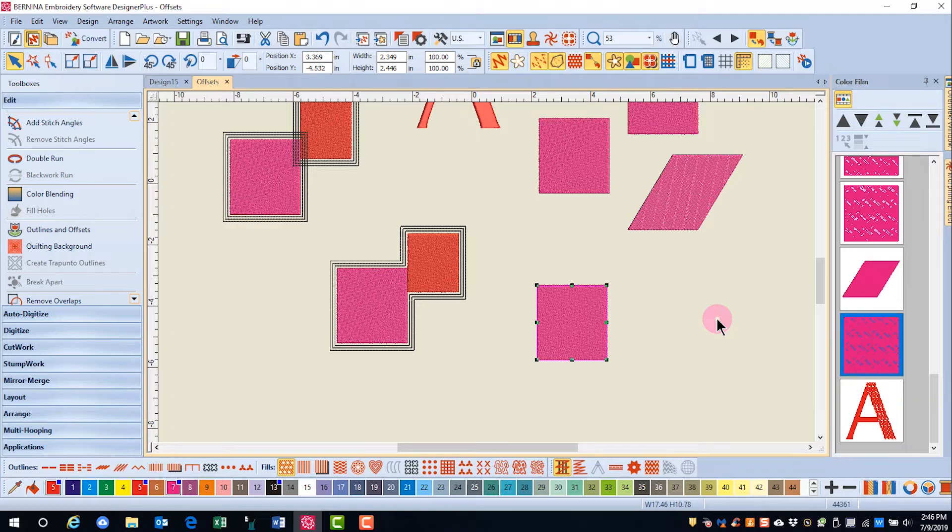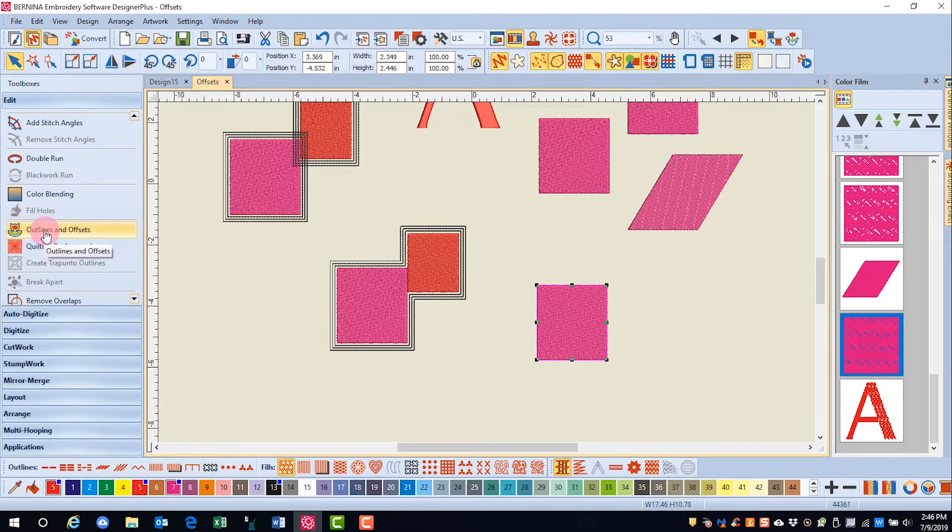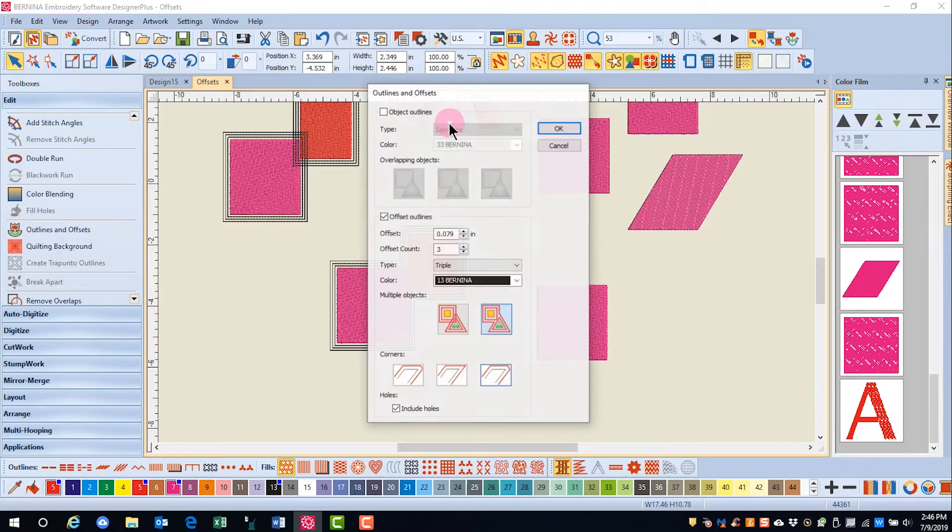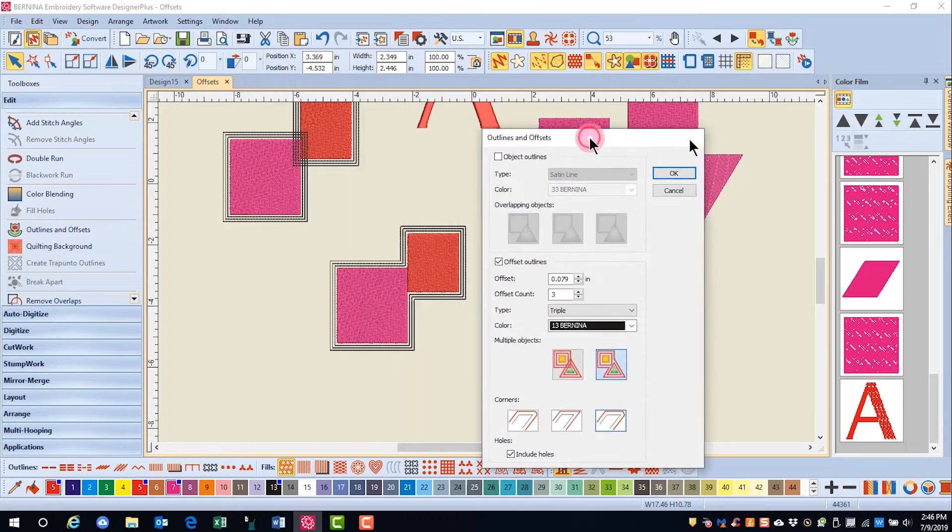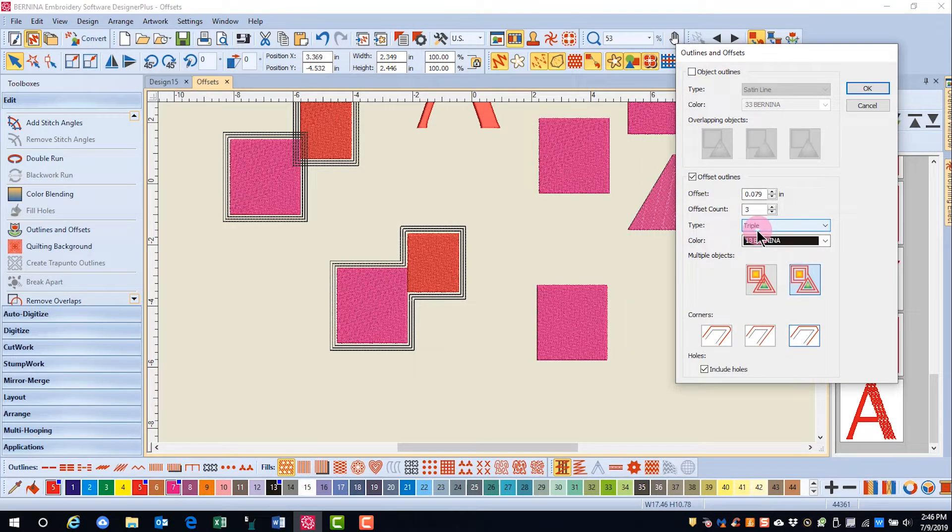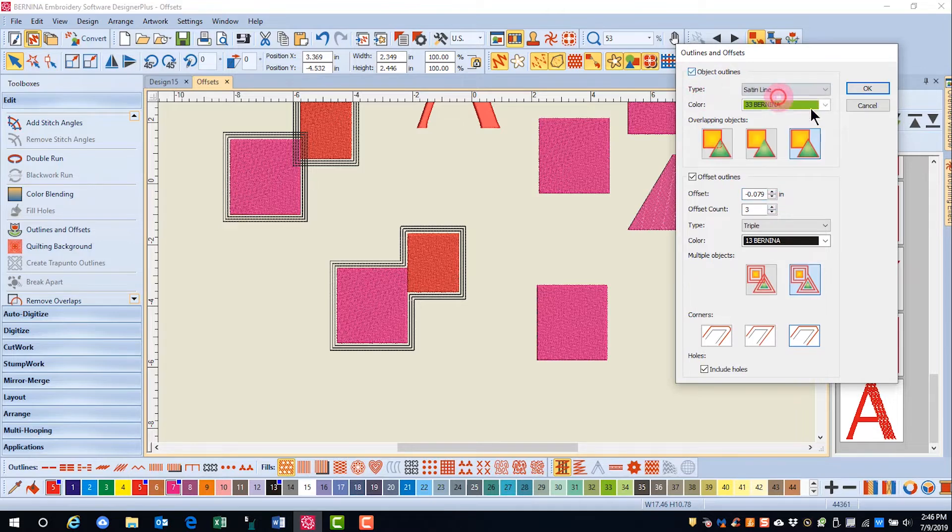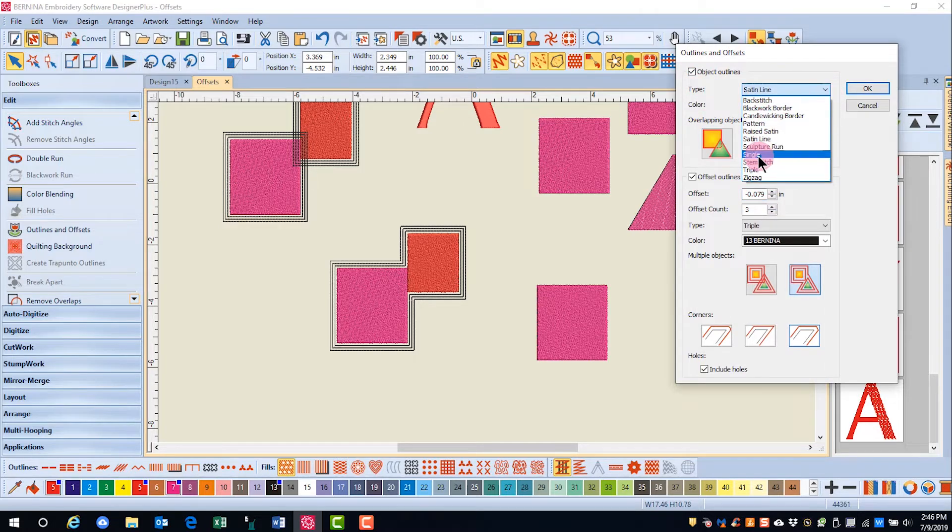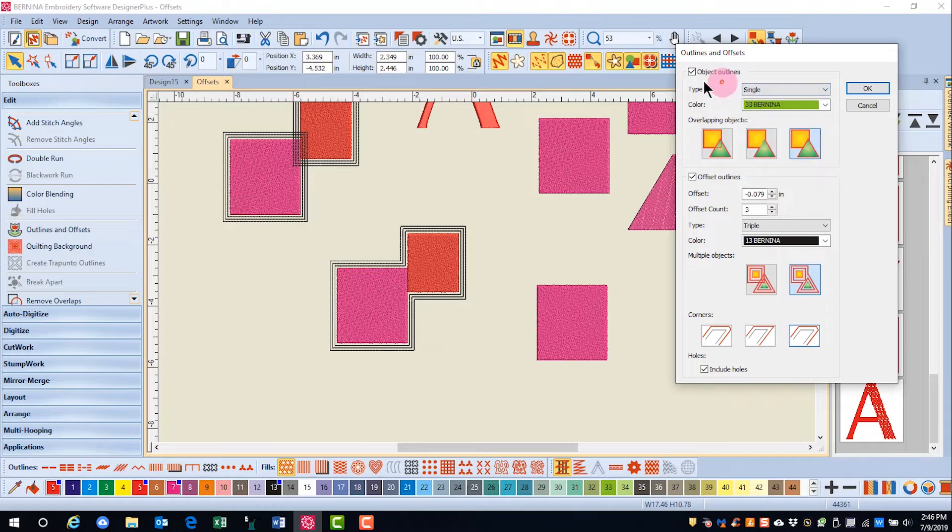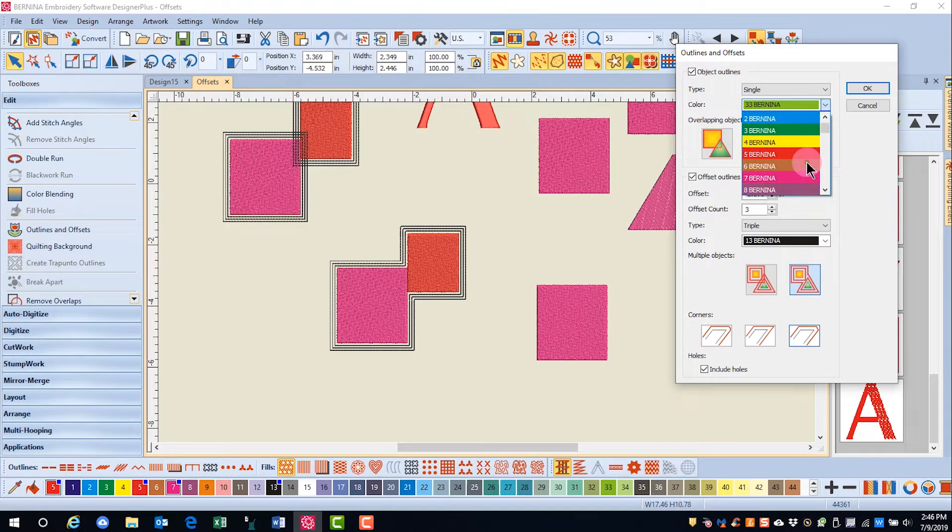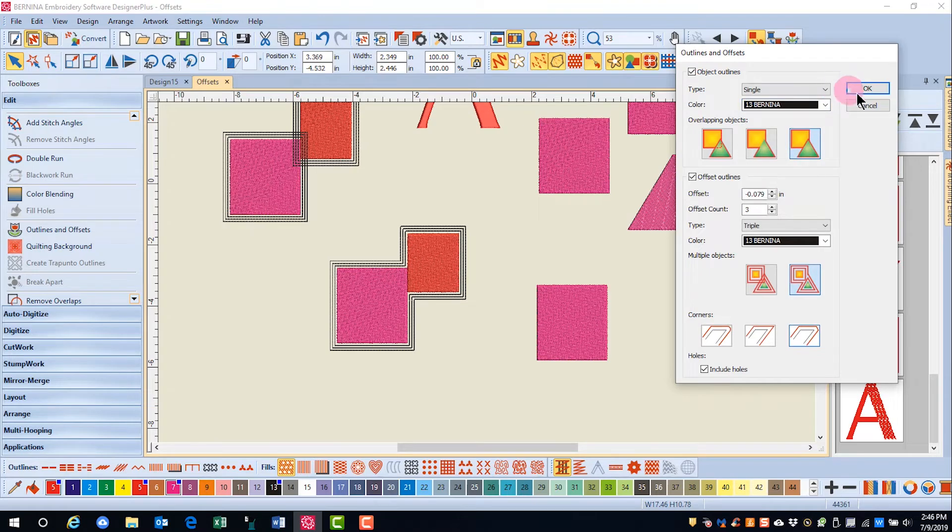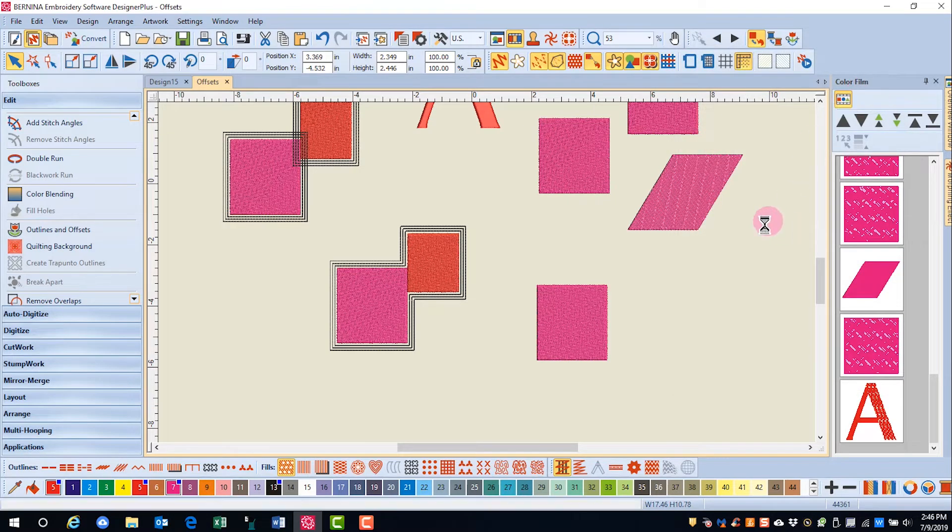For this rectangle, let's add a negative offset as well as an outline right on the object. First, select the object, go to outlines and offsets. I'll leave my offset values the same here, except I'm going to do a negative number in front of the offset amount. I'll also check object outlines, change this to a single black border, and click OK.